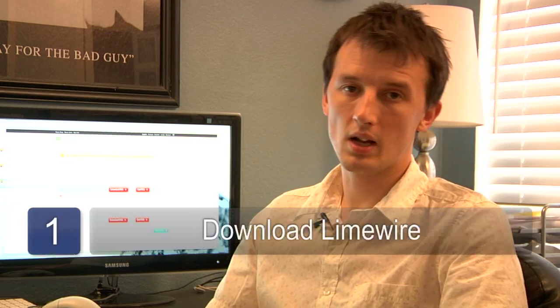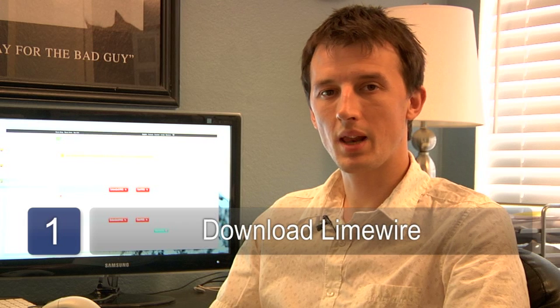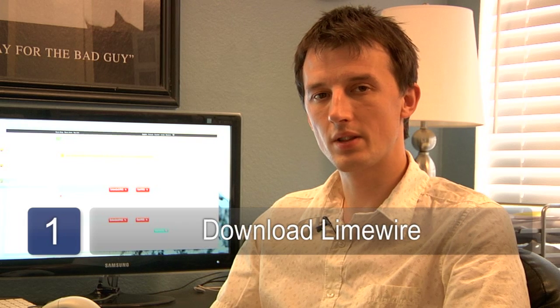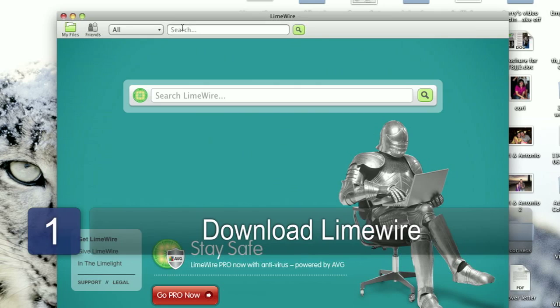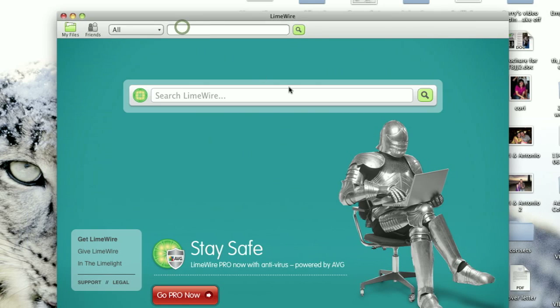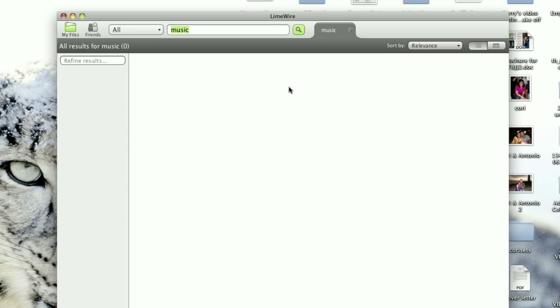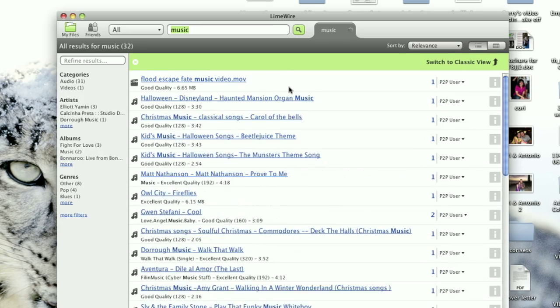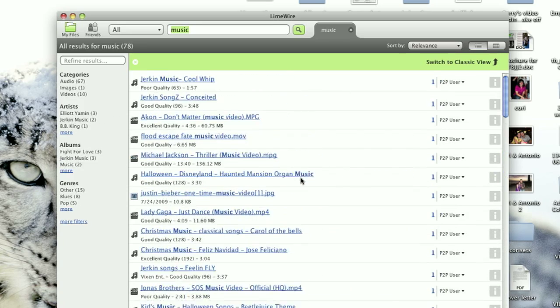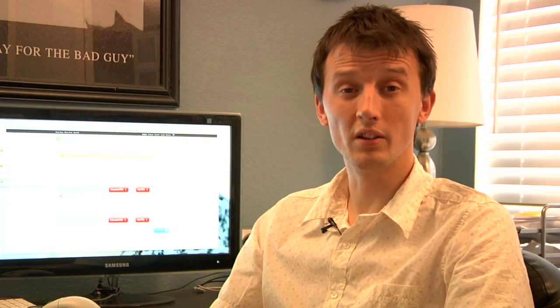Step one is to download and install LimeWire. Once that's in place, you'll need to then search for the content that you're looking for. If you're searching for music, search for the artist that you're looking for or something close to it. Even a style of music will get you to the right place. If you're looking for blues, search for blues. Jazz, search for jazz.